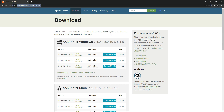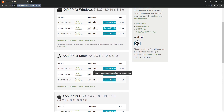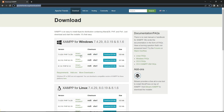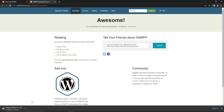It will redirect you to the download page. Here you can see XAMPP for Windows, XAMPP for Linux, and XAMPP for OS X — that is if you are using a MacBook. If you are using Linux, download from the Linux option. If you are using a Windows operating system, click the 64-bit download button and it will start downloading.